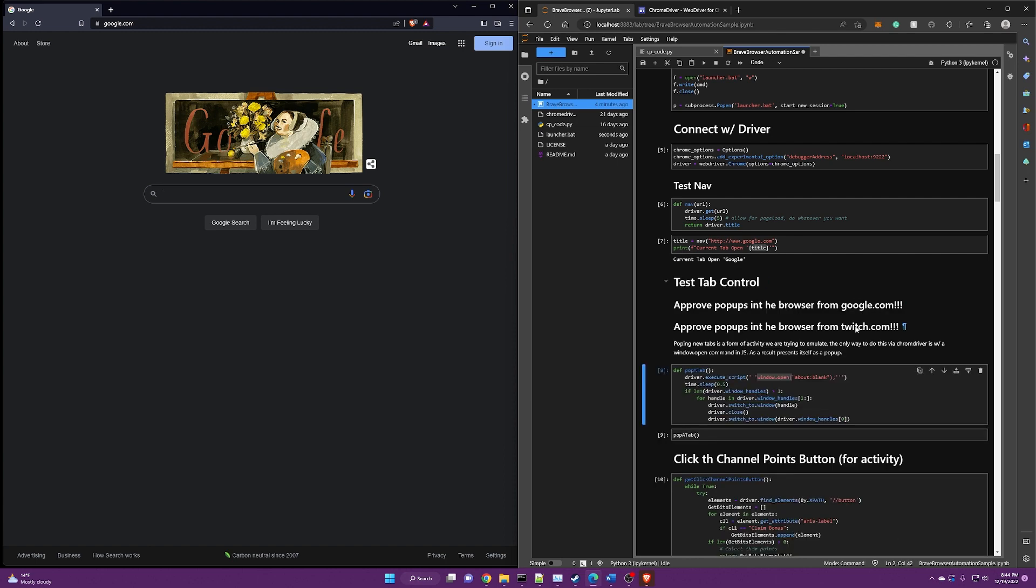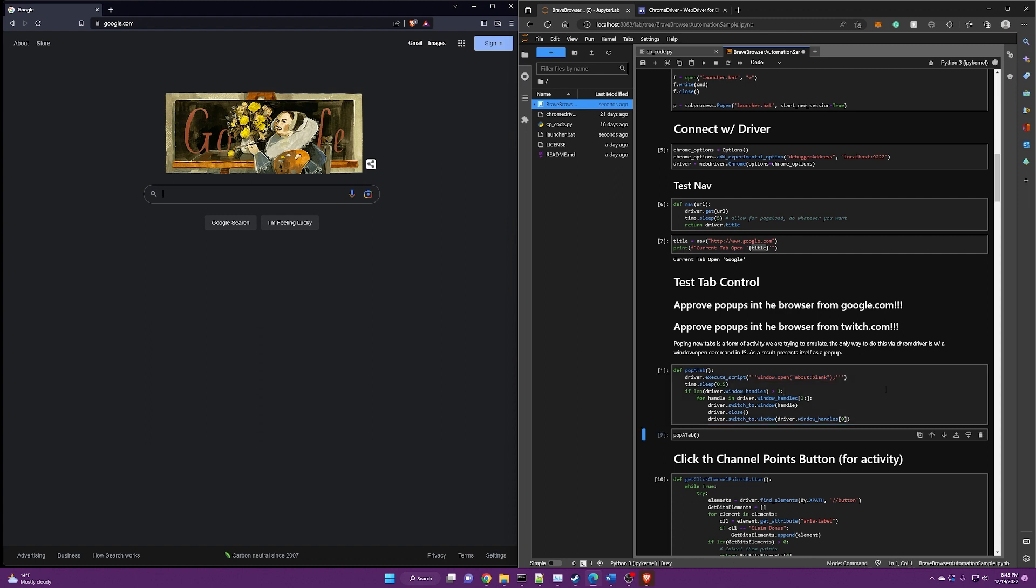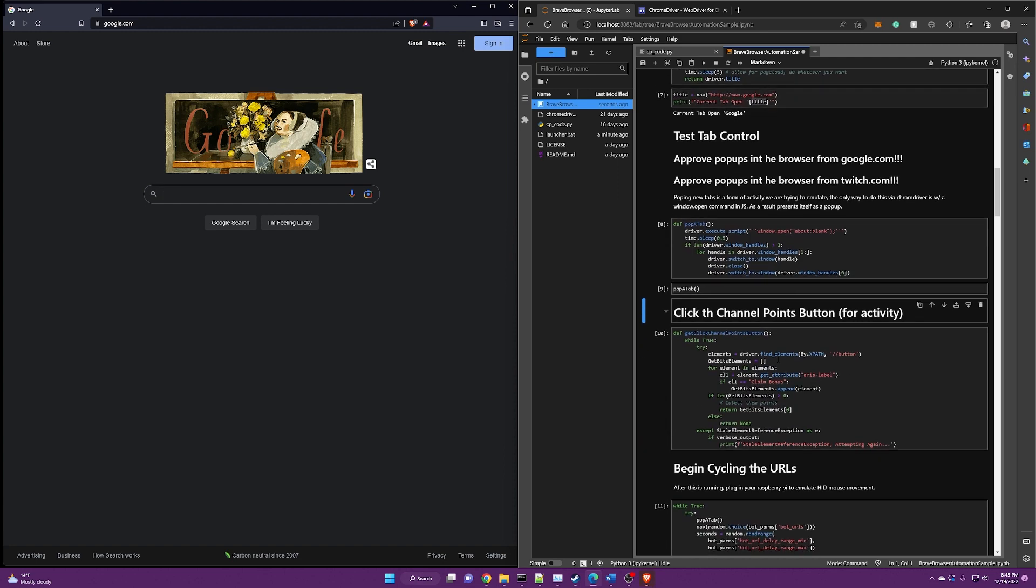right from Google.com and Twitch.com, you will need to go and accept pop ups from those two domains because we will be invoking pop ups via JavaScript. So to pop a tab, there it is. I've already accepted the pop up. So basically it pops a tab and closes automatically.